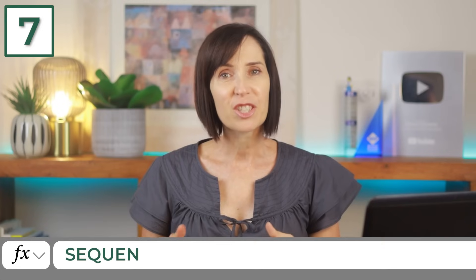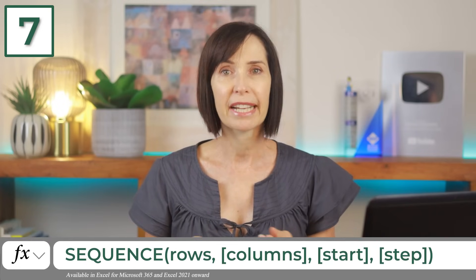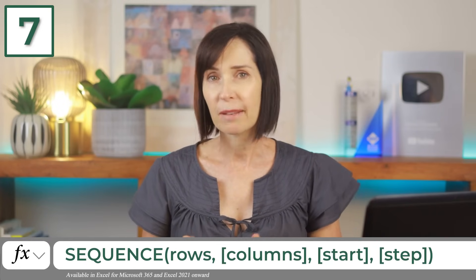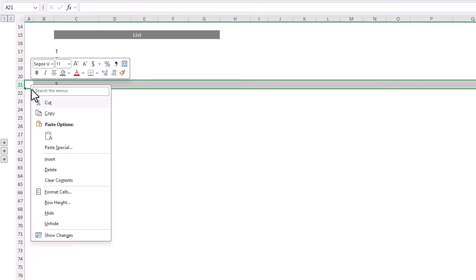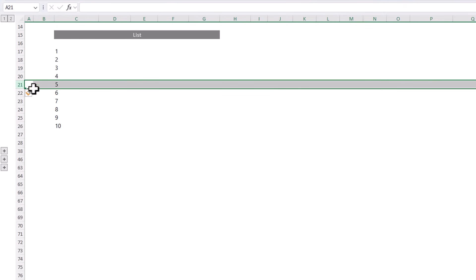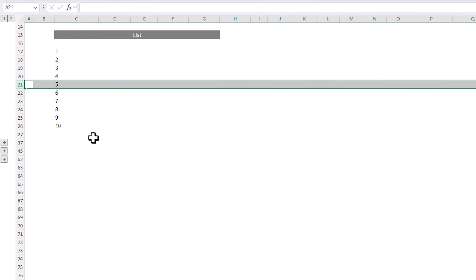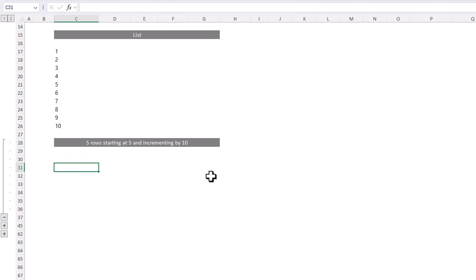The sequence function generates a list of sequential numbers, perfect for creating custom data series or time sequences with minimal effort. You might be thinking you'll never need this function, but it's more versatile than it first appears. So stay tuned. For example, let's say you're using Excel to create a list of items and you want to number them. It's super easy with sequence. Simply enter 10 in the rows argument and we get a list of numbers from 1 through 10. And if you insert a row, sequence doesn't break. Likewise, if you delete a row, it just adjusts accordingly.